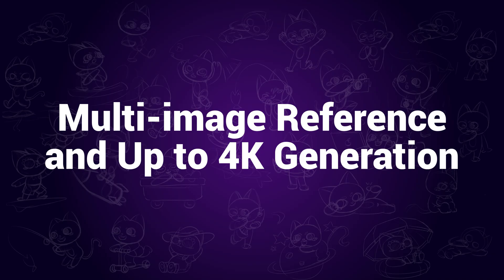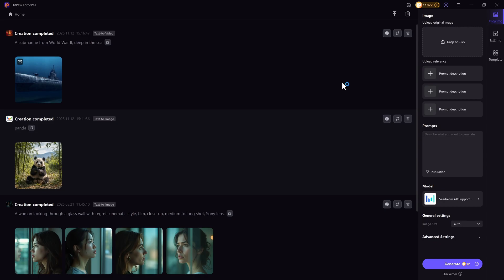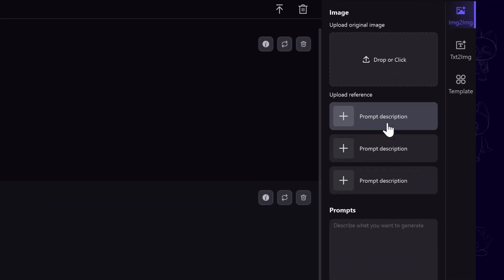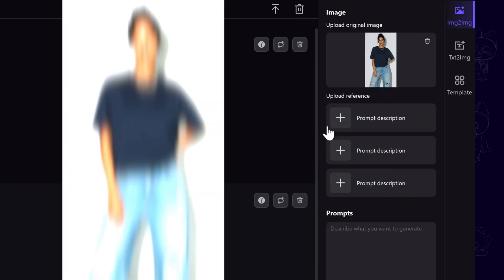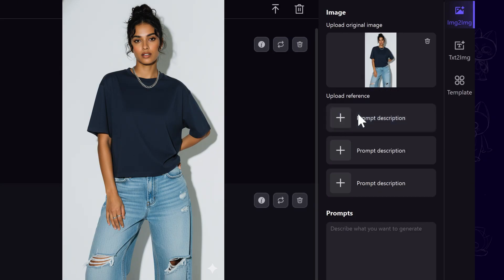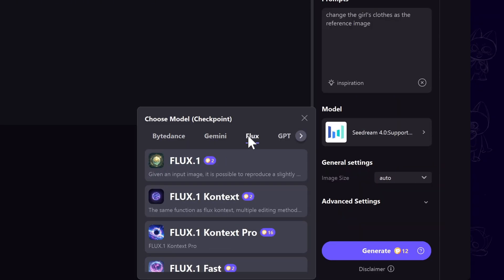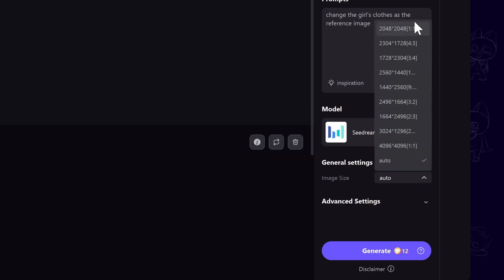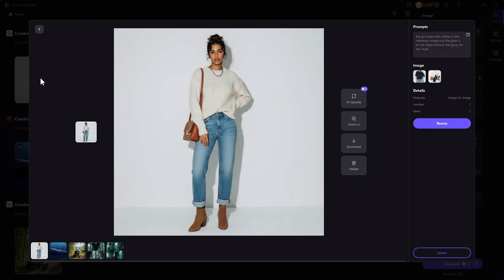Multi Image Reference and up to 4K Generation. When you use the AI Generator inside HitPaw PhotoP, you can notice that it now supports up to 4 reference images. You can upload more images to help create new images. In this example, I am using a portrait image of a girl and an image of an outfit. There is also information explaining what each model can do. The resolution can be up to 4K in this version. I am asking it to make the girl wear the clothes in the reference image — and there it is, the girl is in a new outfit as requested.